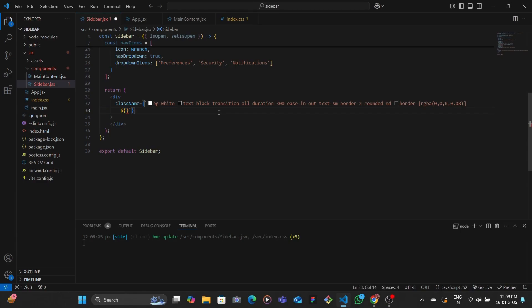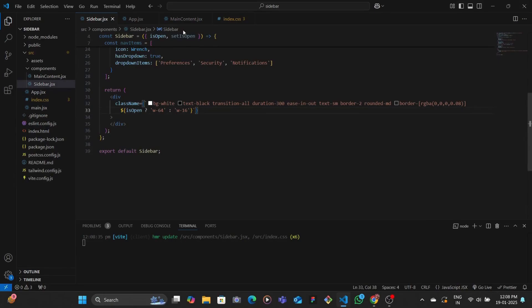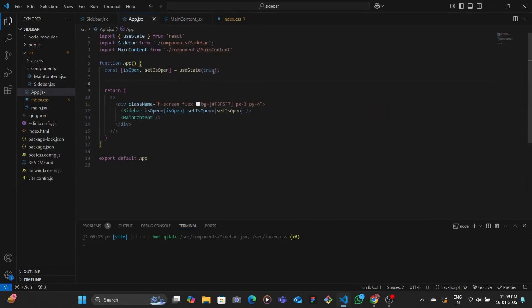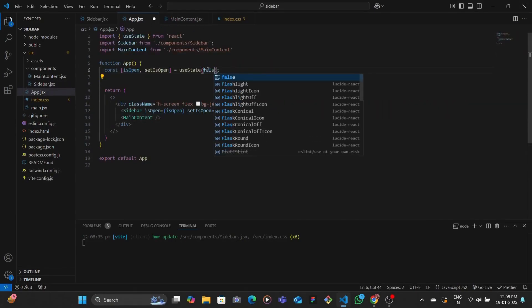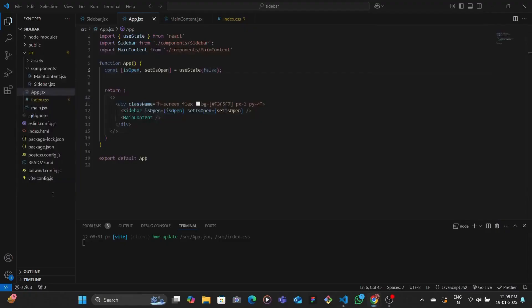When the sidebar is open — when is open is true — we're going to set the width to 64, else we're going to have the width to 16. Initially, since the sidebar is open, we'll see the wider version. But when we set it to false, we get the width of 16. You can test it by setting the initial state to false — you can see the size has shrunk down.